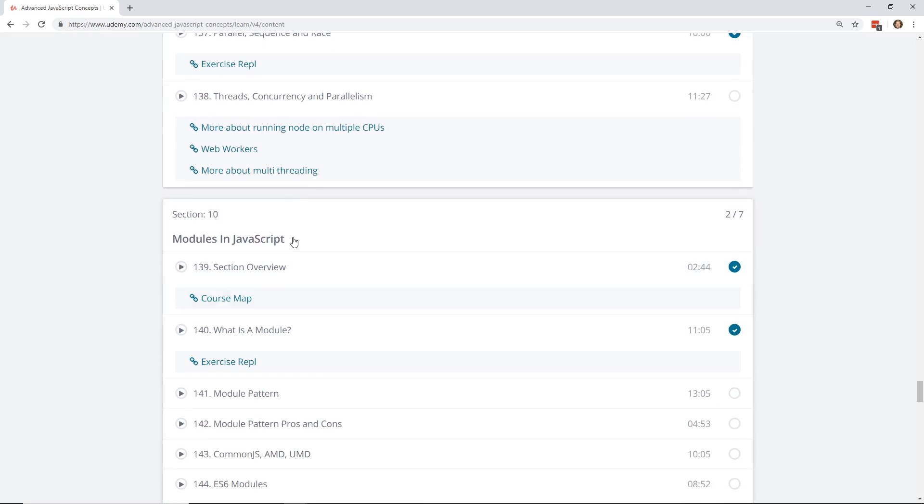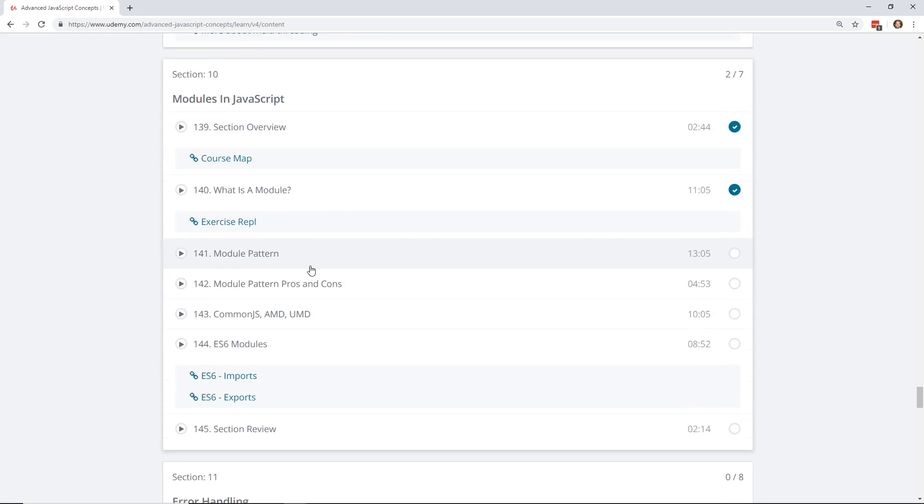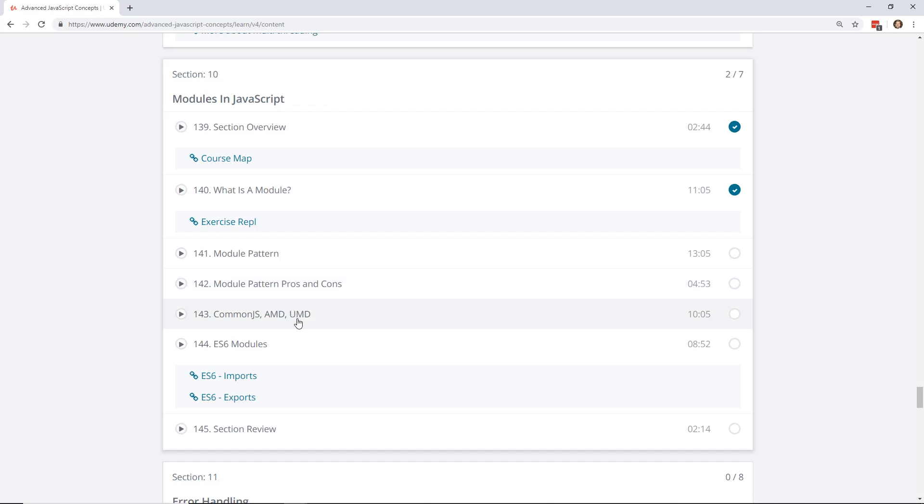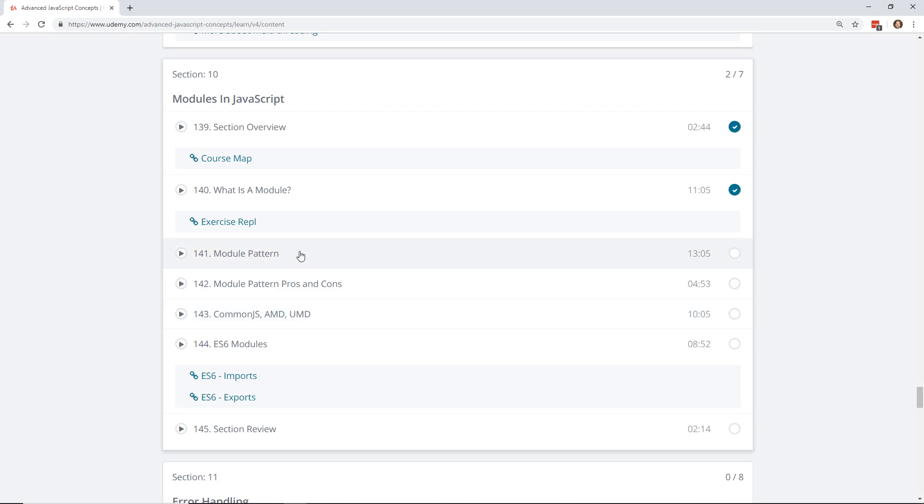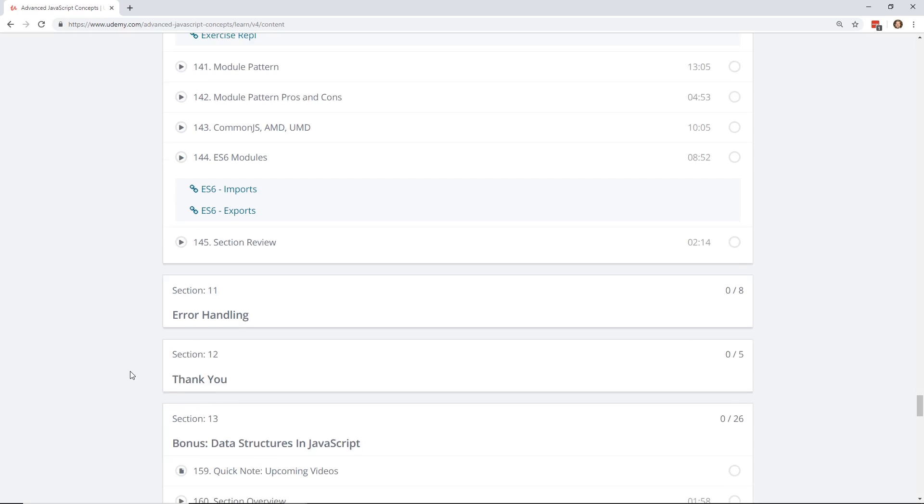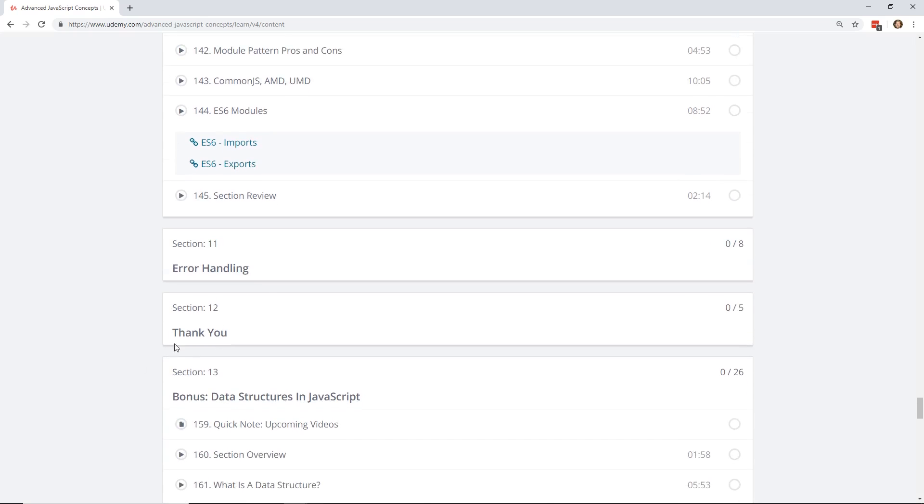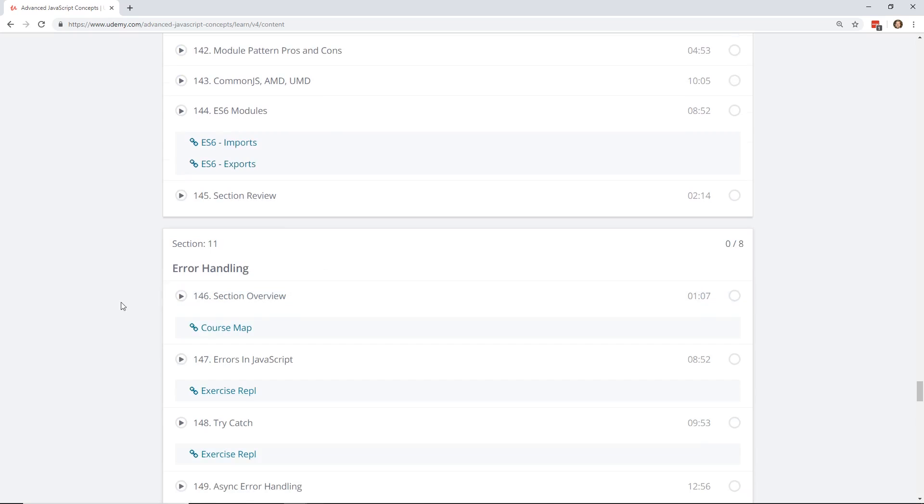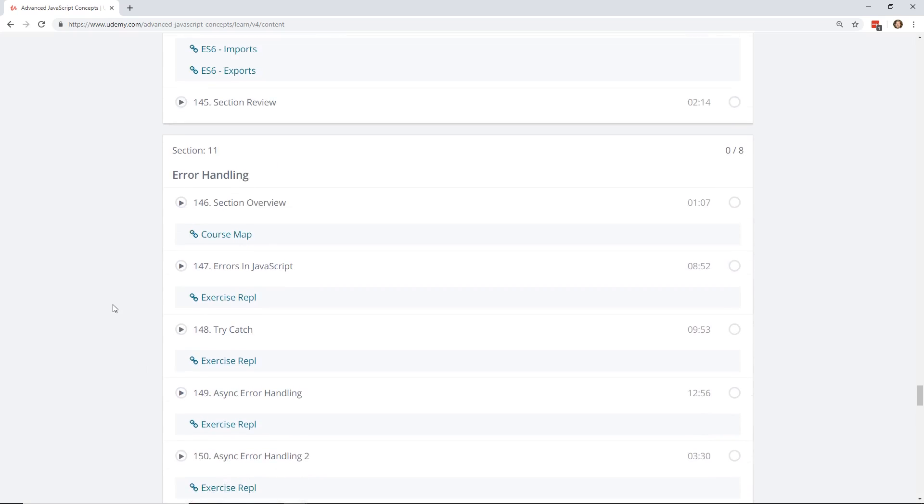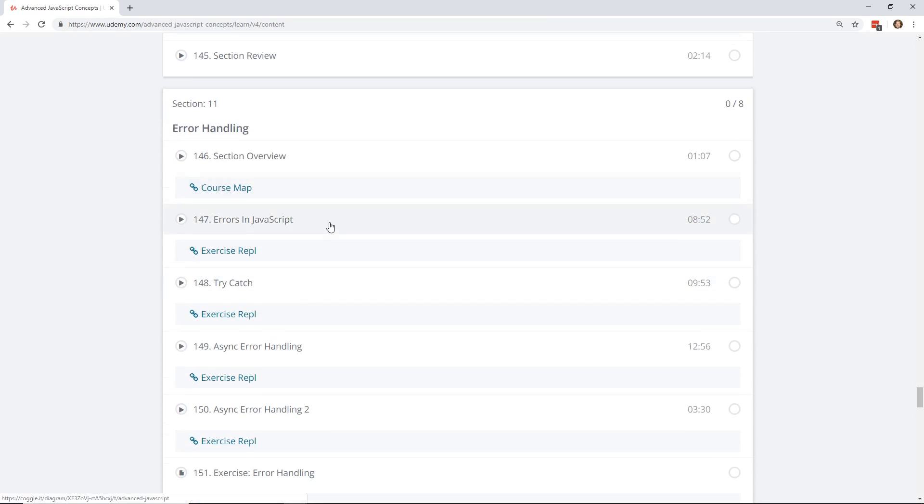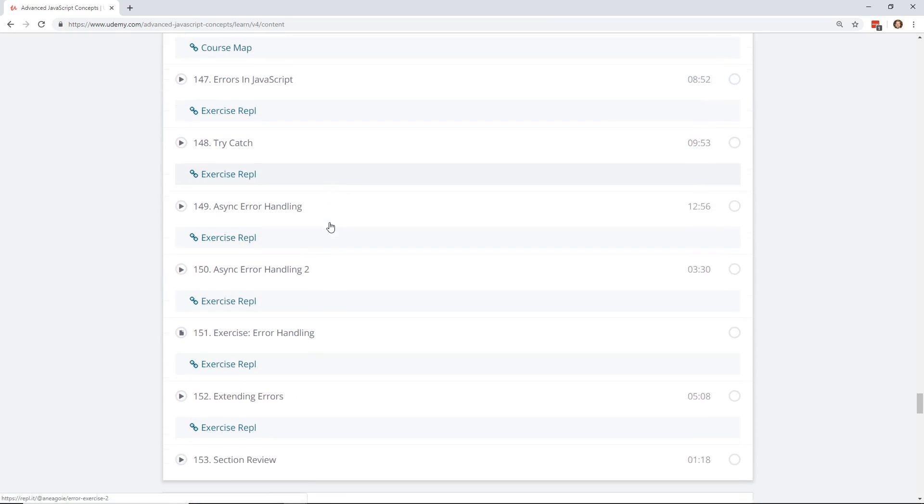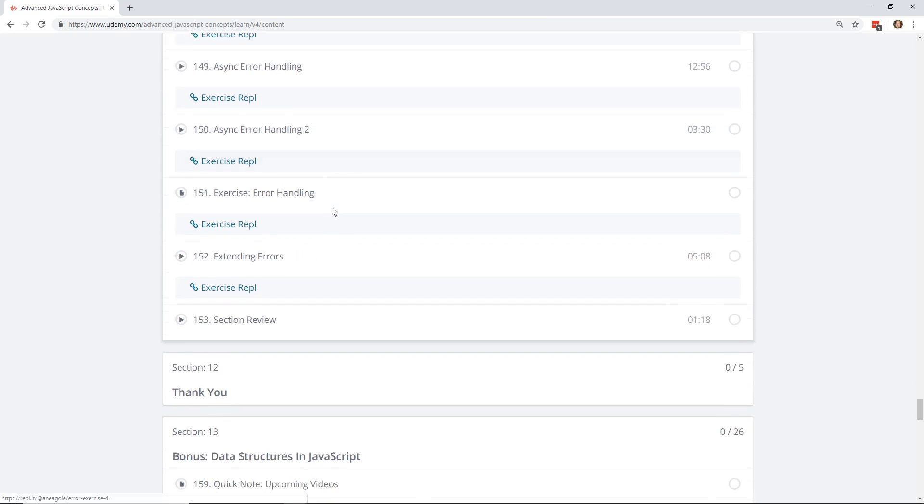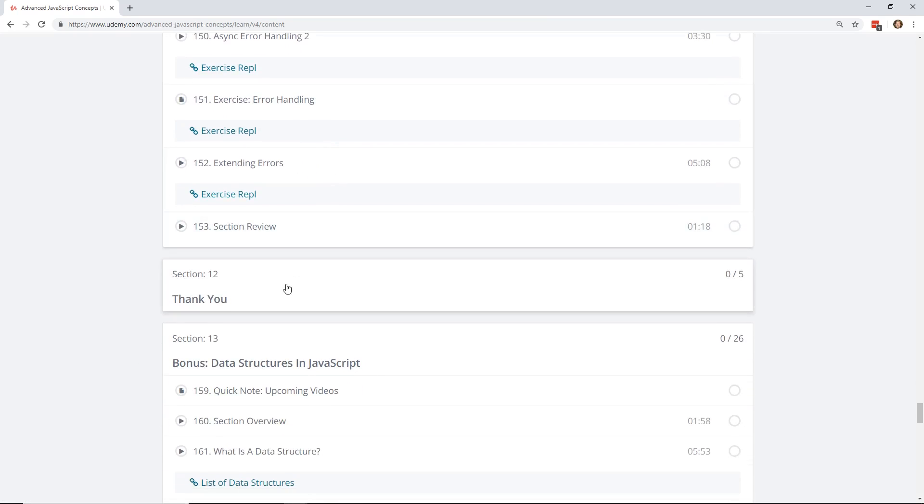And he even has a section on modules, which I didn't go through, but I'm definitely going to be looking at that later. This is really good to know between CommonJS, AMD, and UMD. Once you start working with lots of different libraries, you'll notice different ways people handle different module imports and how to just get that into your programs, different module patterns, ES6 modules. Error handling is also one of those ones you barely ever see in courses. And he covers it like the try catch errors in JavaScript, async error handling, extending errors.